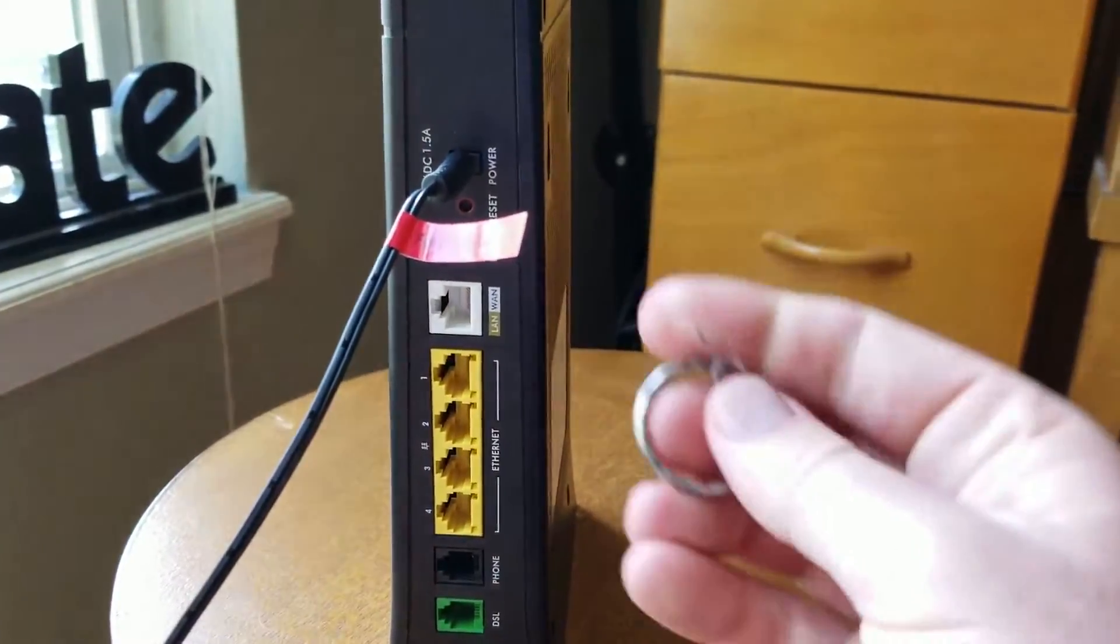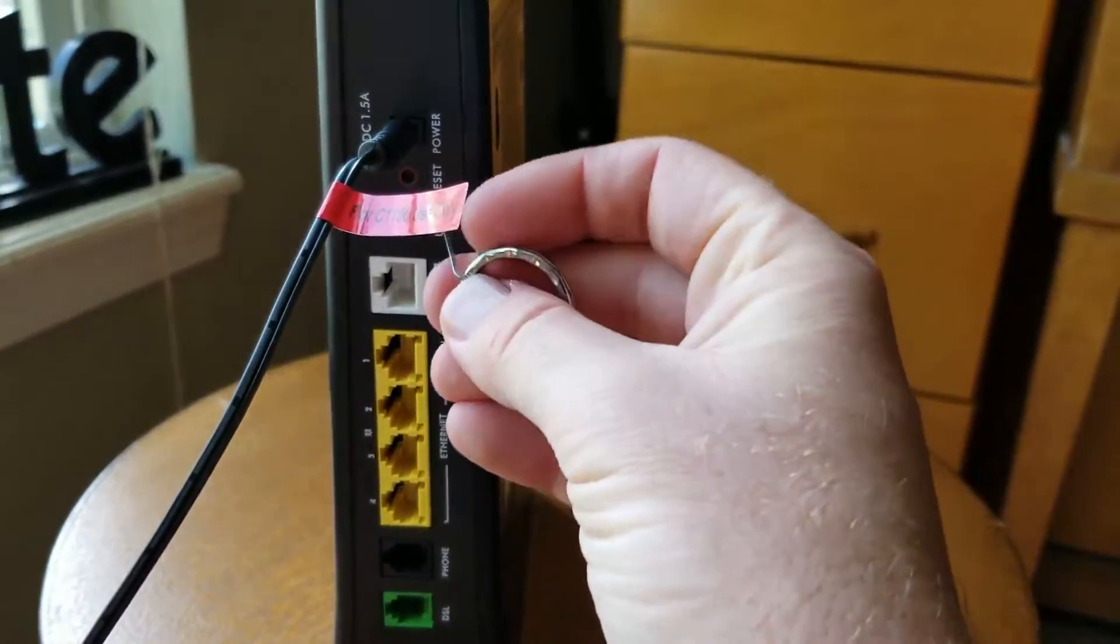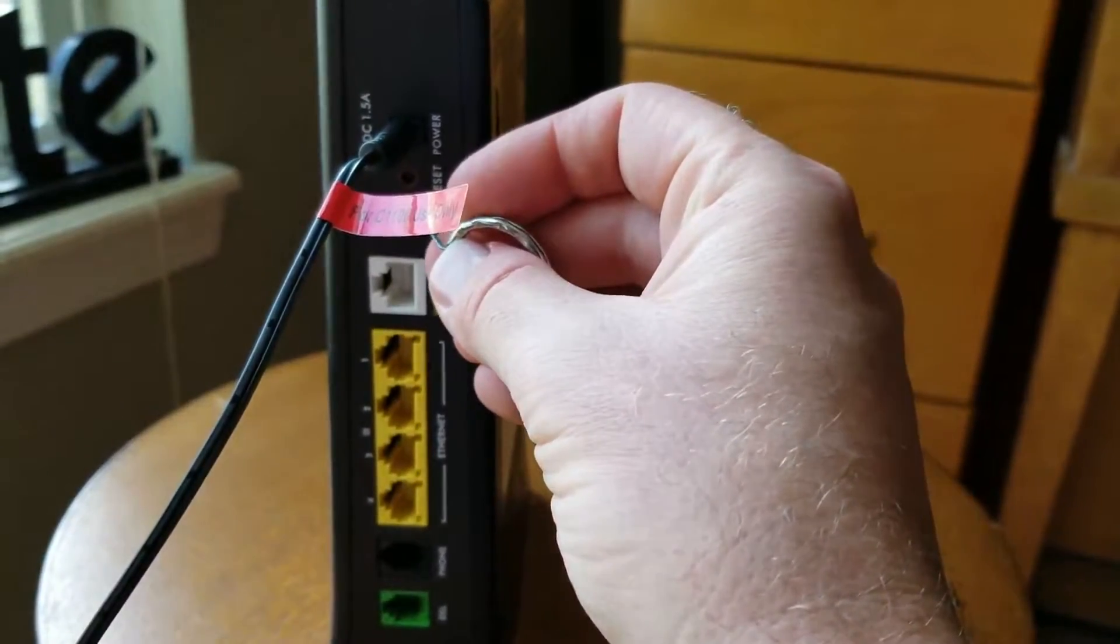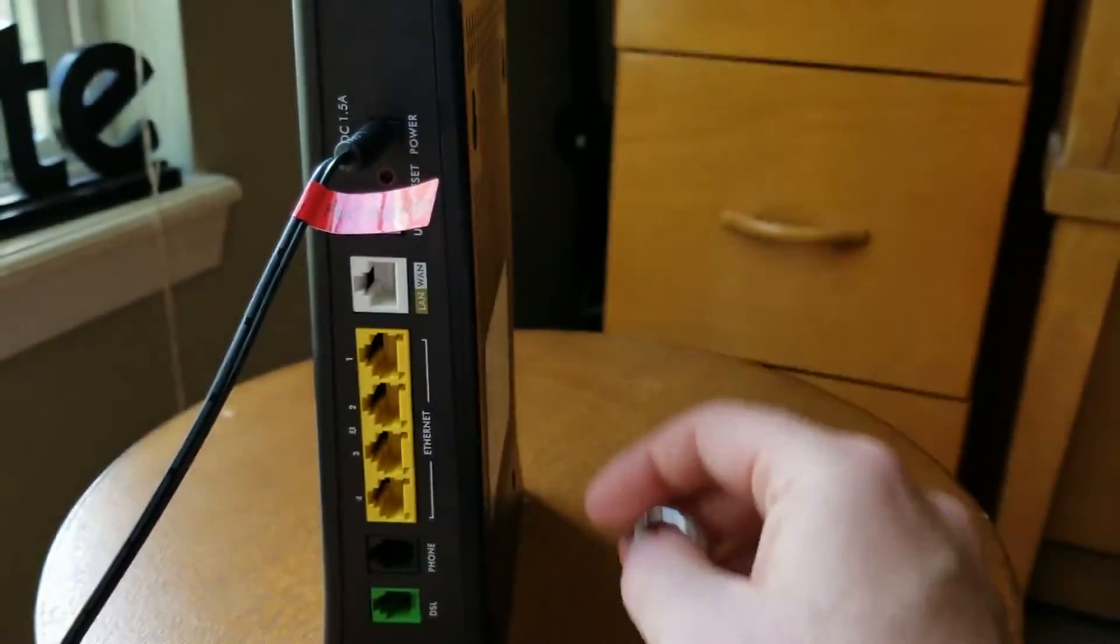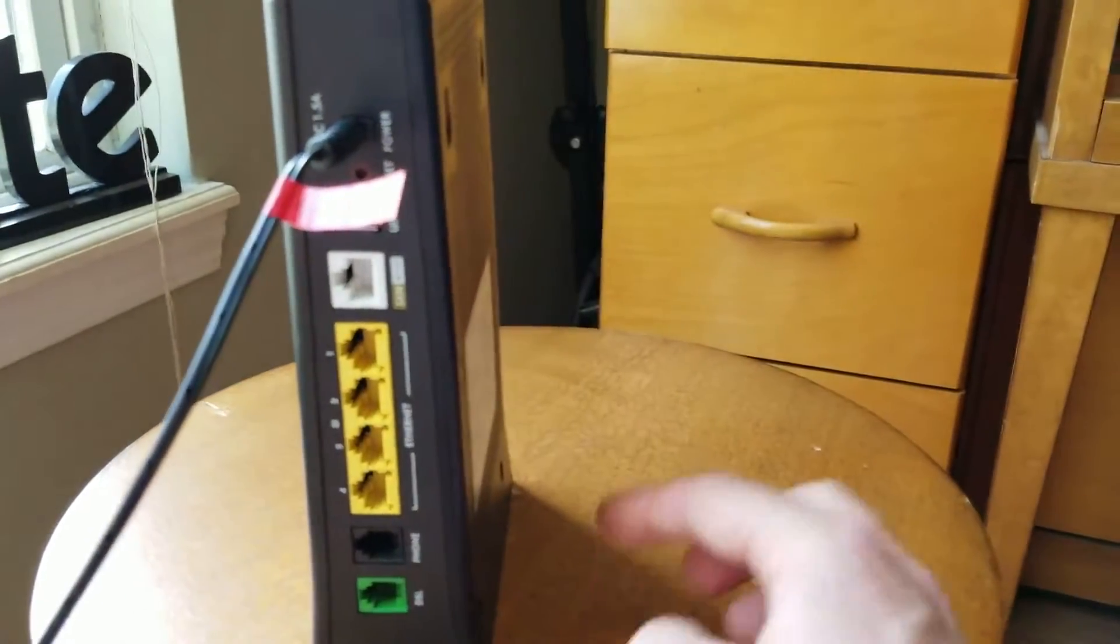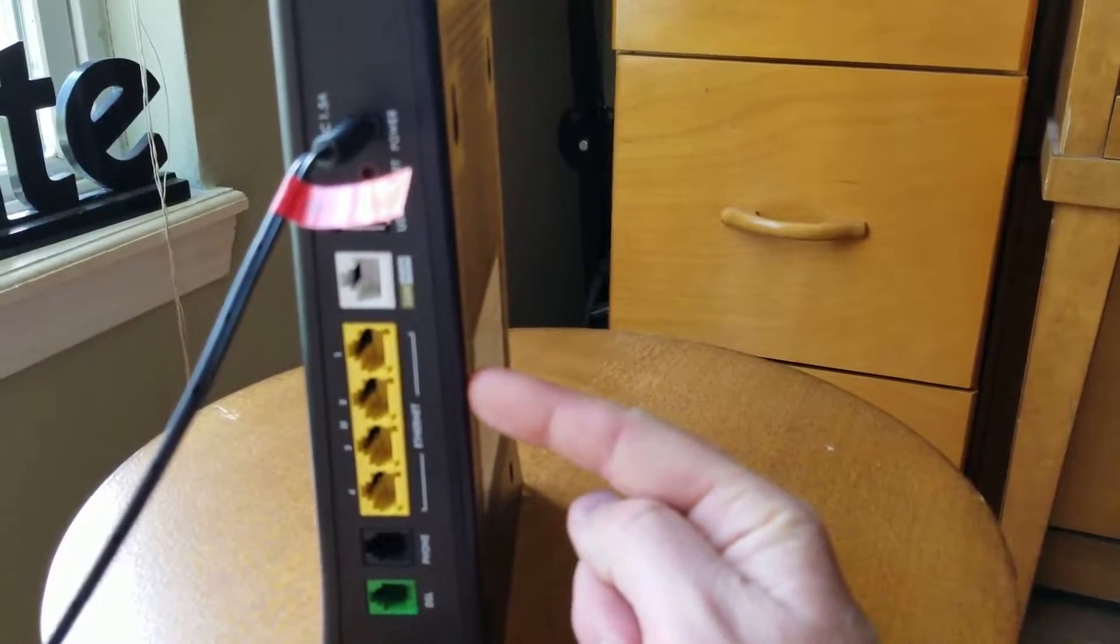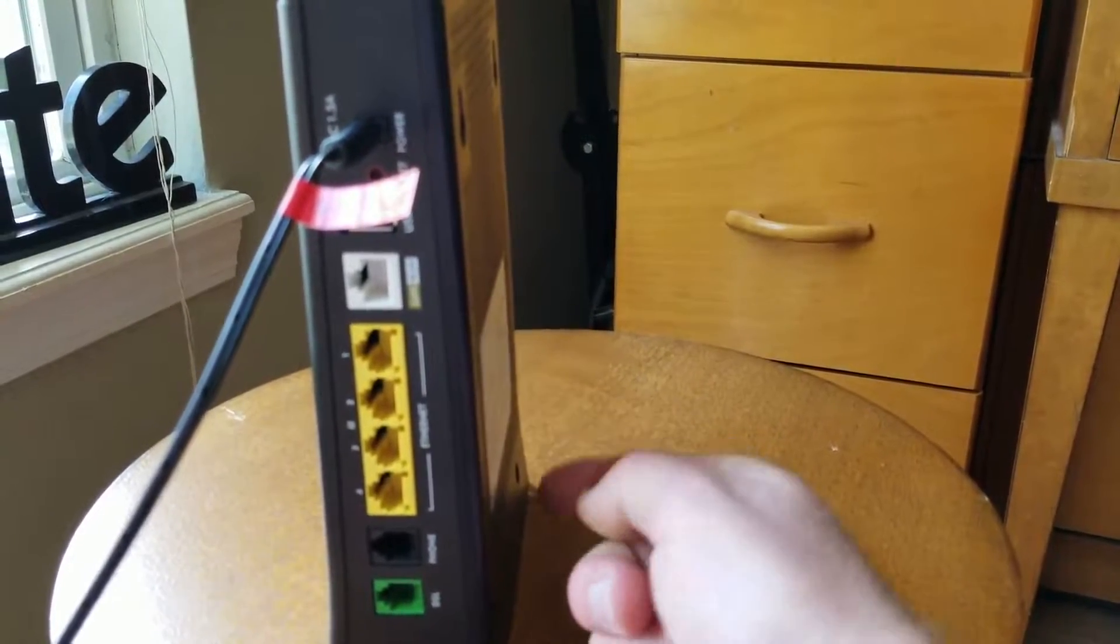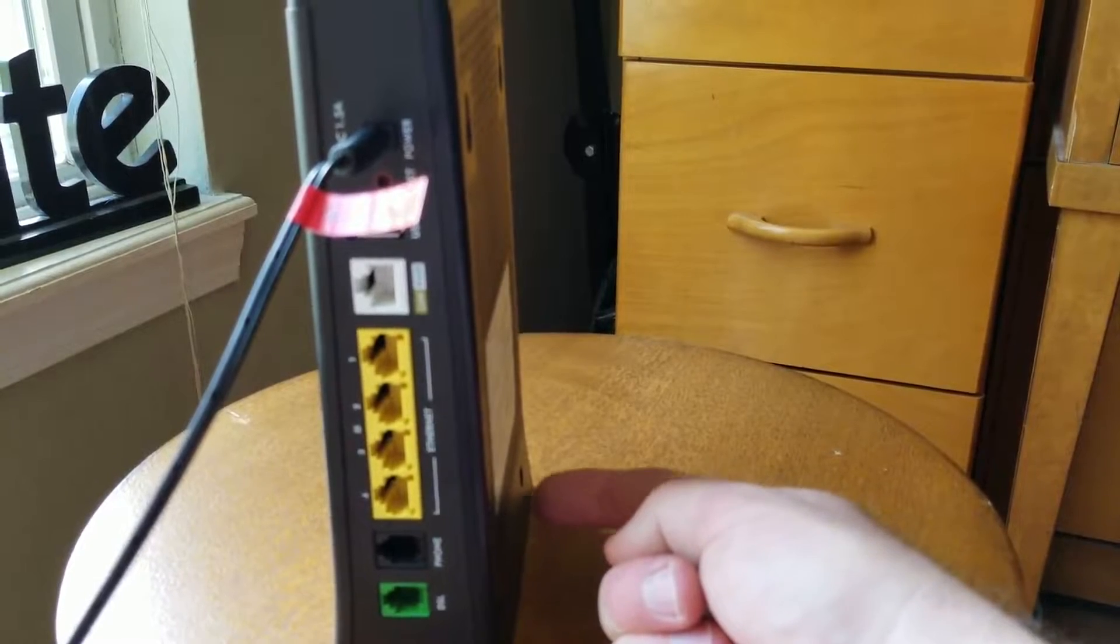What we're going to do is we're going to take that pin and we're going to stick it directly into this area and hold down for about 15 seconds. Now the default password you're most likely going to find right here on the back of the router or underneath the router.